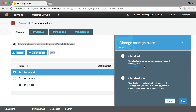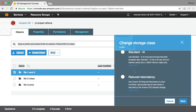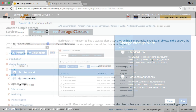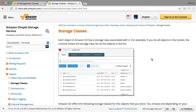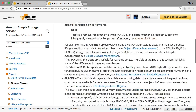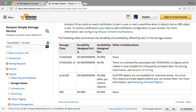AWS offers these classes depending on how frequently and how fast you need to access this data. If you have data that you want to upload and access instantly, then the Standard storage class is the one to use. The Standard IA class is meant for infrequently accessed data — data you want to store and make sure won't get lost, but that you don't need to access frequently. That's the difference from the Standard class. There is also a third class, the Reduced Redundancy Storage class, which is meant for data you basically only want to store.